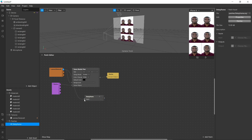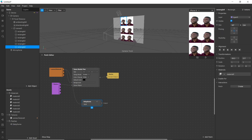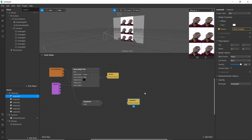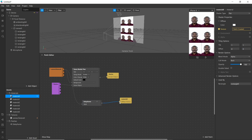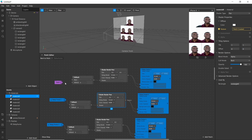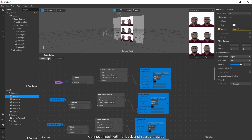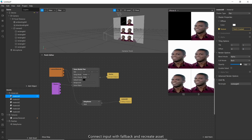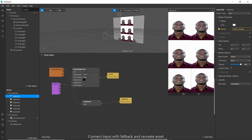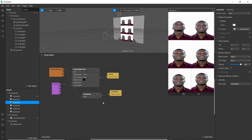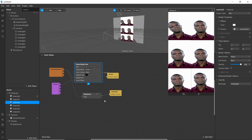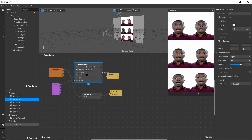Now drag the texture from camera texture. We will create a texture patch and simply attach it here. Now you can see an error occurred. Go to delay frame — here we forgot to connect our input. Simply connect the input which is main. Now you can see this is working.